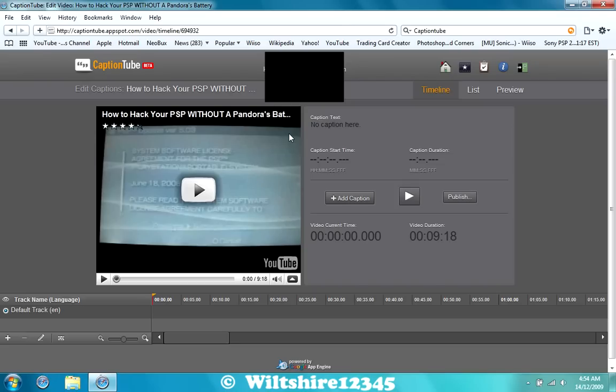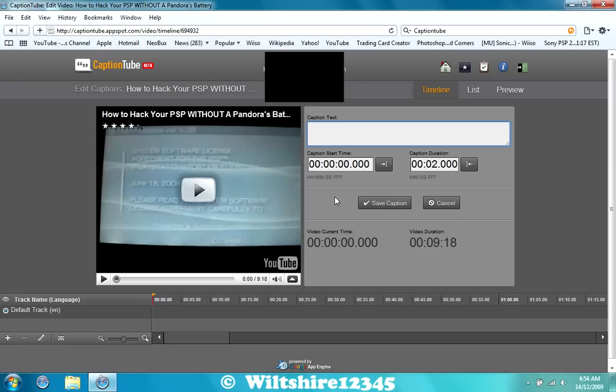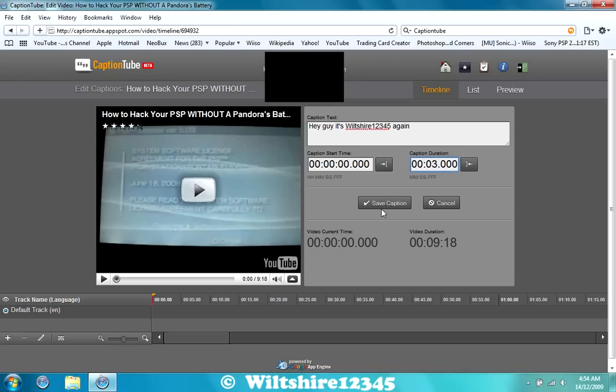When you want to add a caption, just press Add Caption, and you can type whatever you want. So I think in the first three seconds I say, Hey guys, it's Wiltshire again. So I'm going to put that to three seconds, and save the caption.